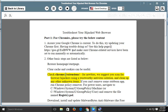Check Chrome extensions. For newcomers, we suggest you scan for browser hijackers using a trustworthy antivirus solution and clean up any unknown items. If you can't remove some stubborn app, run Chrome Policy Remover.